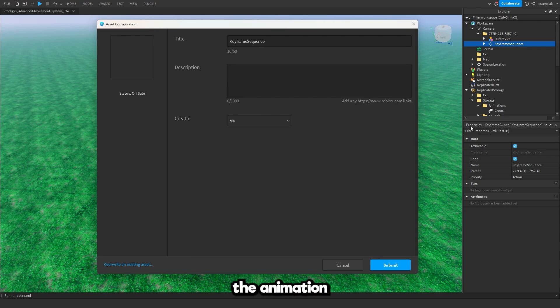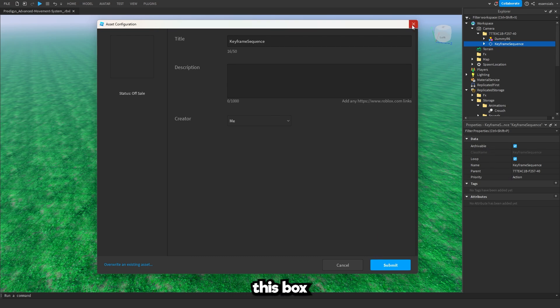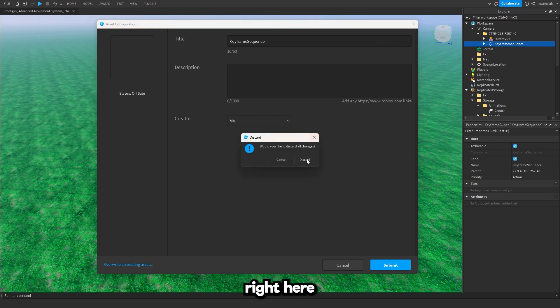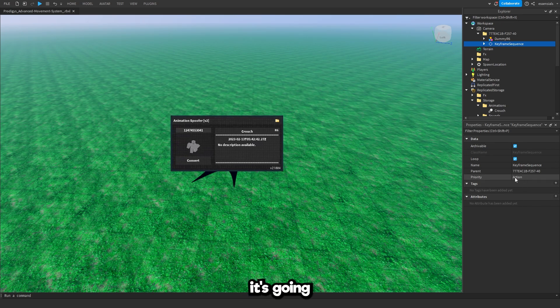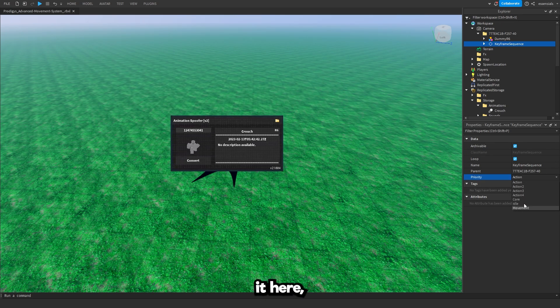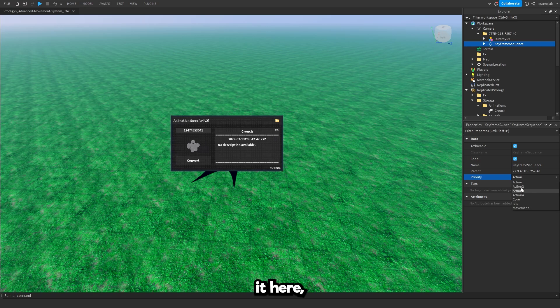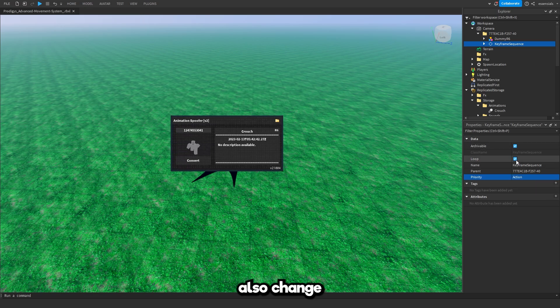Now if you want to change the animation priority then you can close out of this box right here. Press discard. Now in the properties it's going to show you priority, you can just change it here. But I'm not going to change it. And you can also change if it's looped or not.